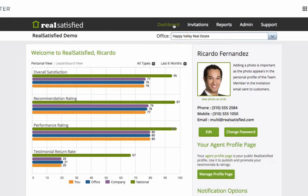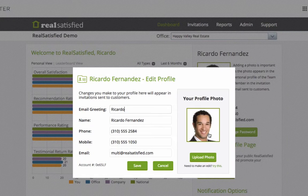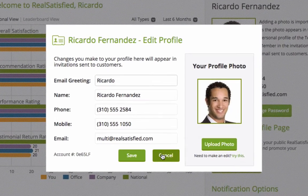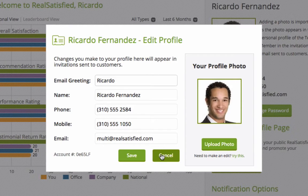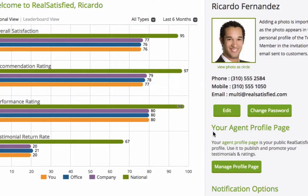Now, that said, there are a few areas we want you to pay specific attention to. Access to many of your personal details, like your email greeting and phone numbers, will be available for edit right from the main page of the dashboard.